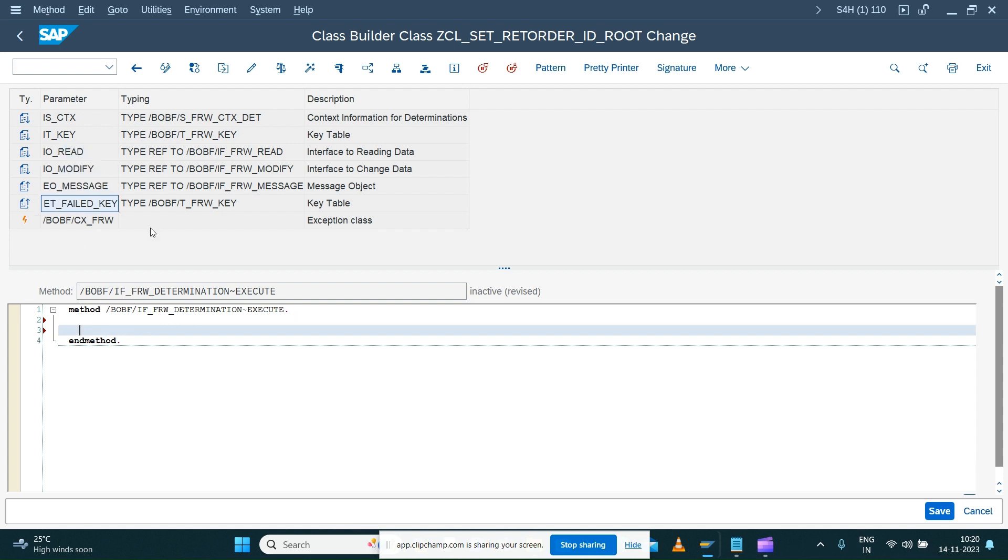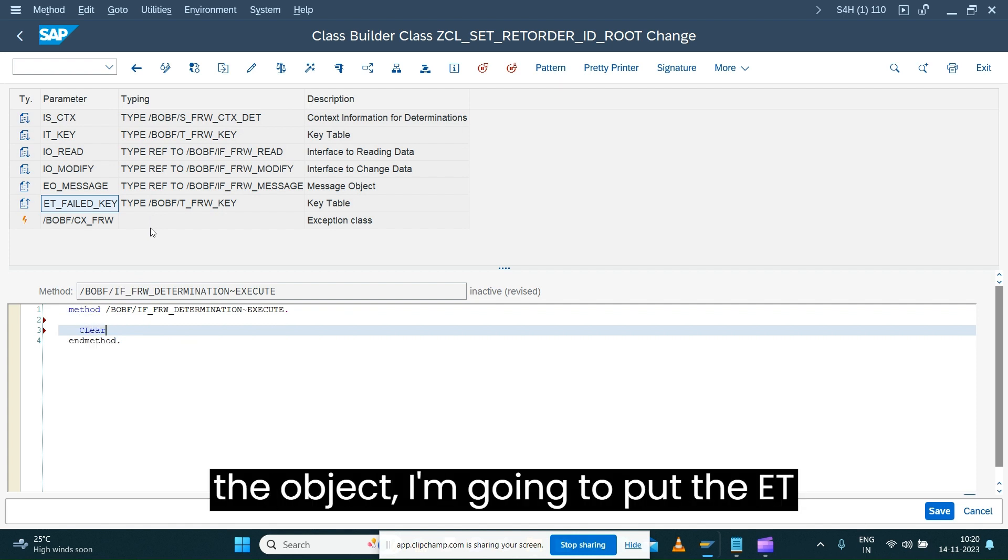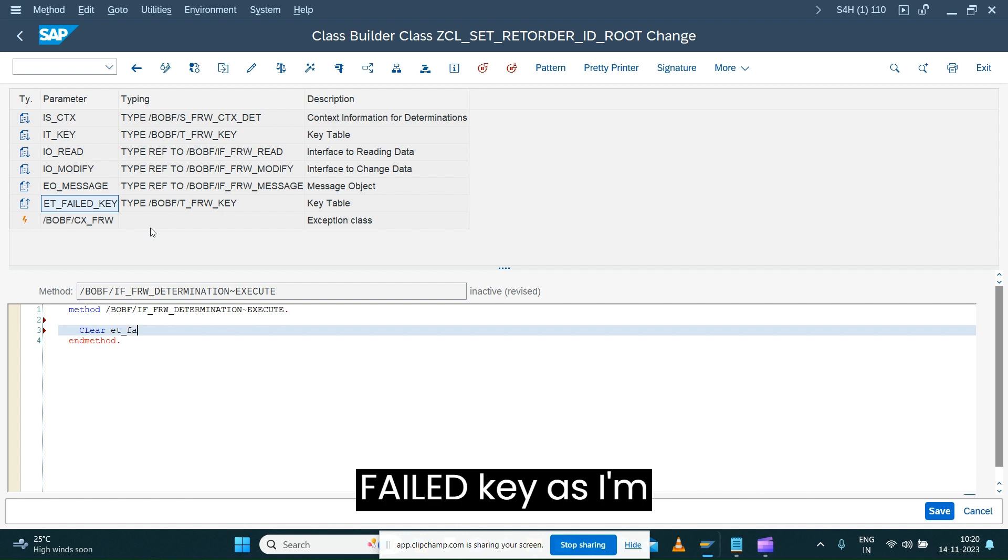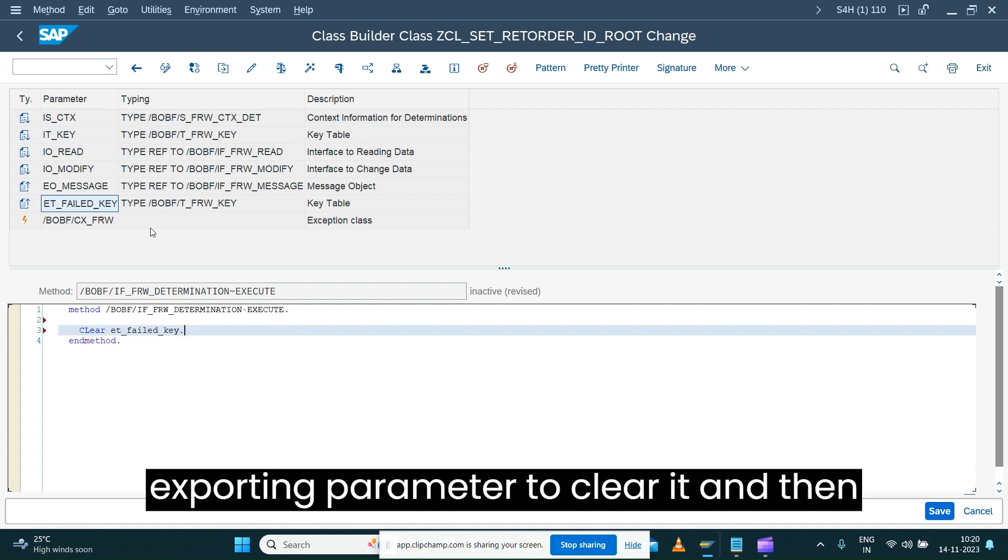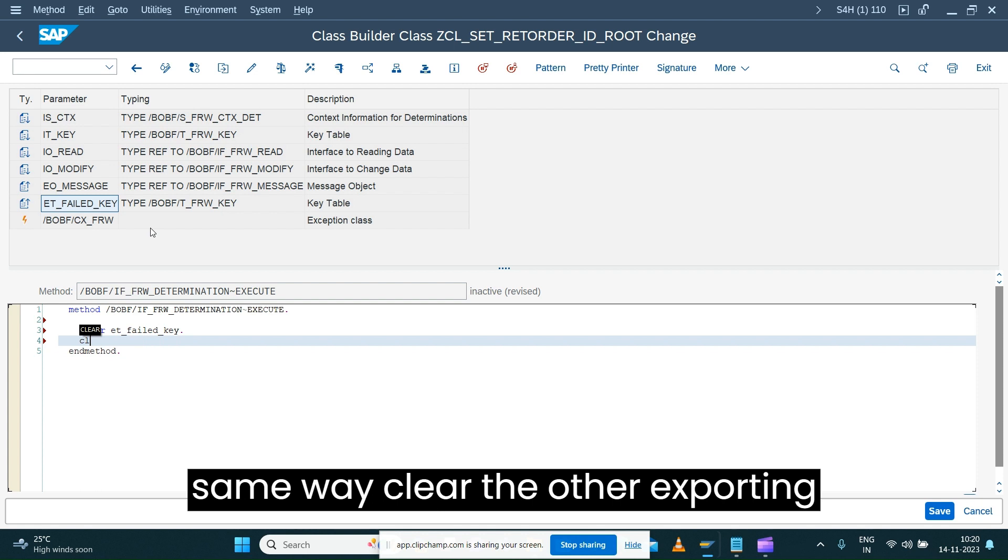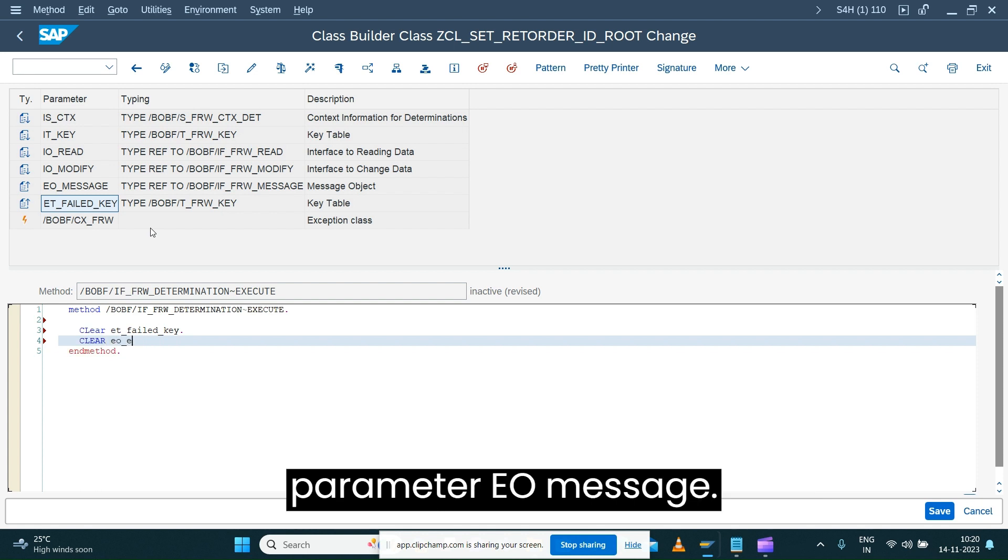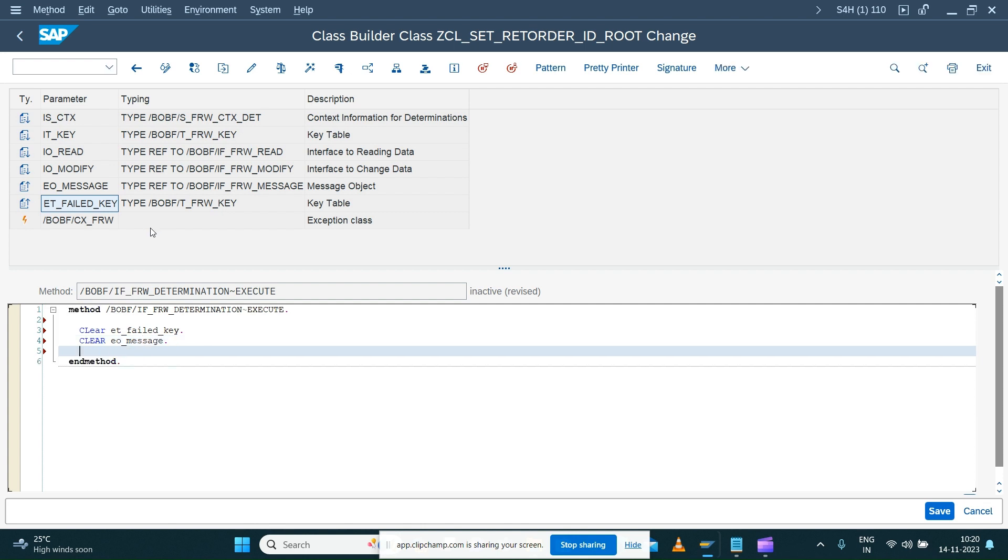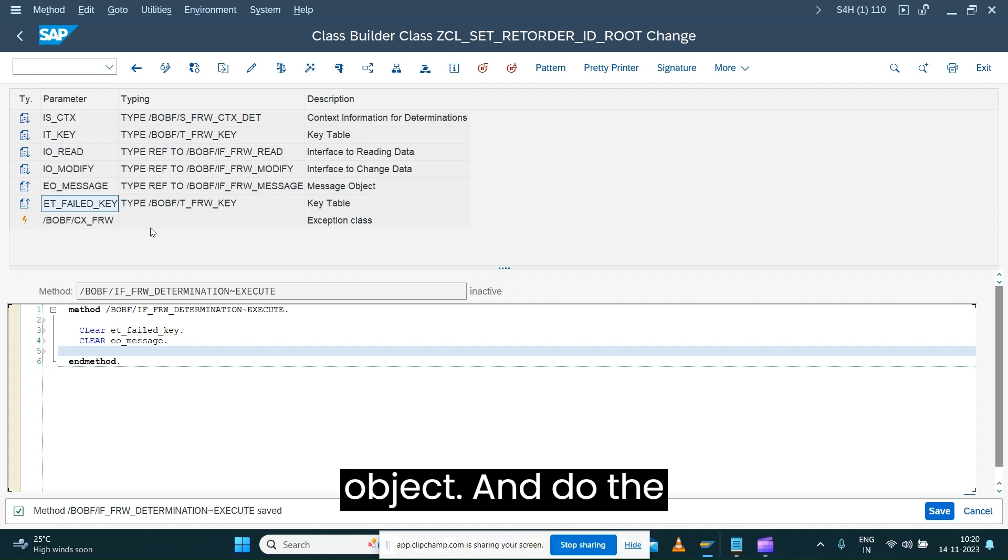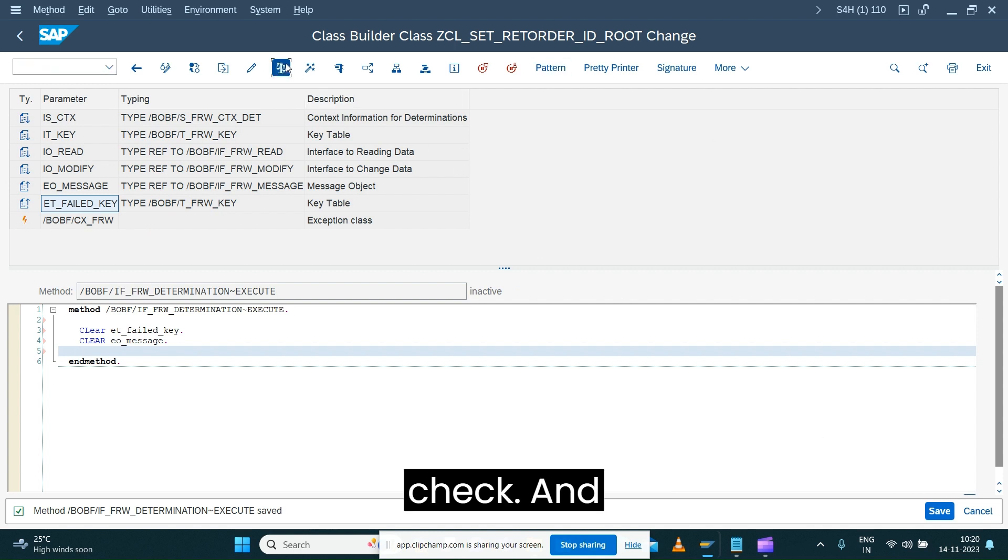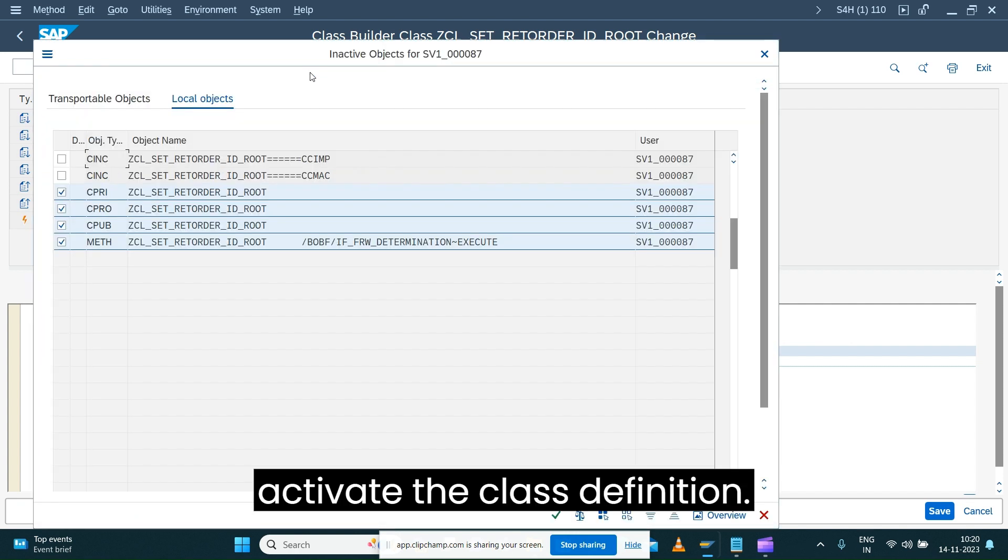Just to generate the object, I'm going to put the ET_FAIL_KEY as exporting parameter to clear it, and then same way clear the other exporting parameter EO_MESSAGE. So just save the object, do the check, and activate the class definition.